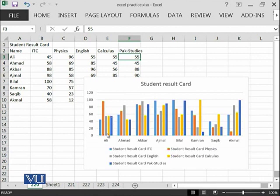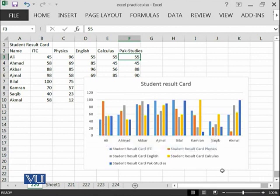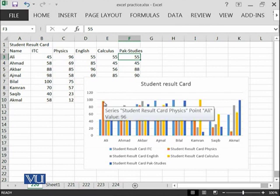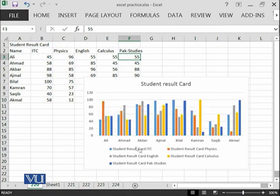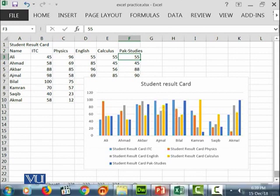The most inconsistent are like Saqib, then Ahmad. Ali has performed consistently except for Physics, in which Ali has performed outstanding. In other subjects, it remained consistent in the range of 40 to 60. Such multiple charts we can create using the charts option.